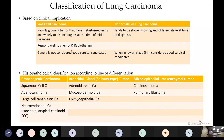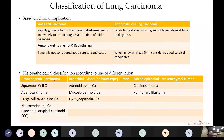Histologically, lung carcinomas are divided based on line of differentiation into bronchogenic carcinomas — squamous cell, adenocarcinoma, large cell or anaplastic, and neuroendocrine — and bronchial gland or salivary-type tumors such as adenoid cystic, mucoepidermoid, epithelial-myoepithelial carcinoma, and mixed epithelial-mesenchymal tumors like carcinosarcoma and pulmonary blastoma.